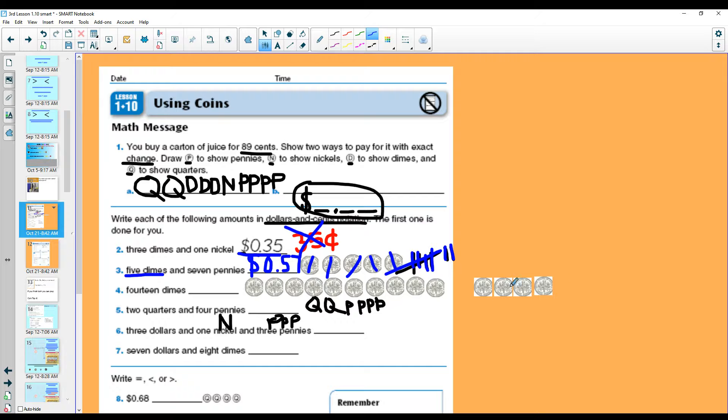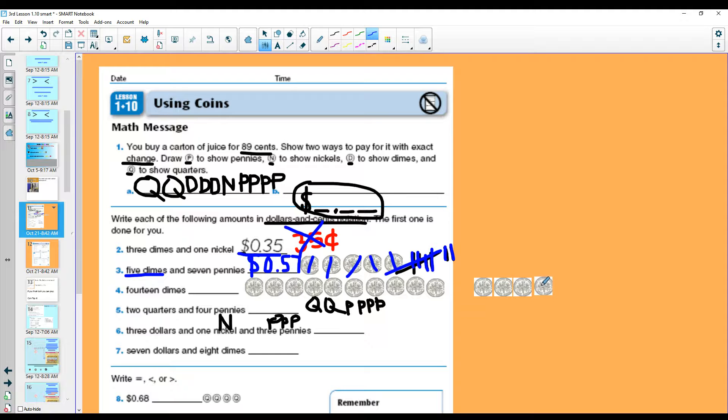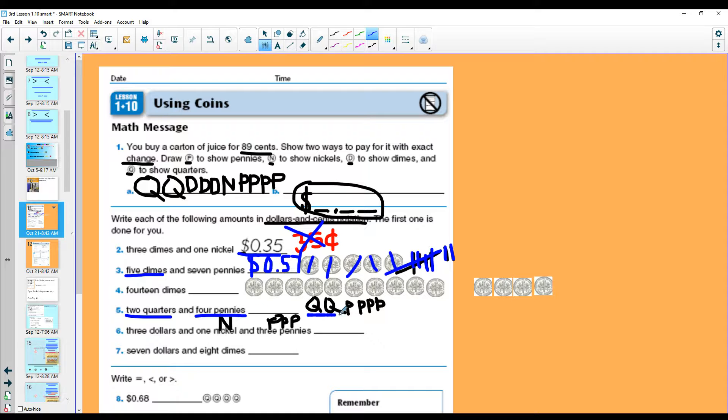Here's 14 dimes. Count out 14 dimes. Remember, the pattern is counting by tens. Two quarters and four pennies. Draw them out if you need to on your paper and count them.